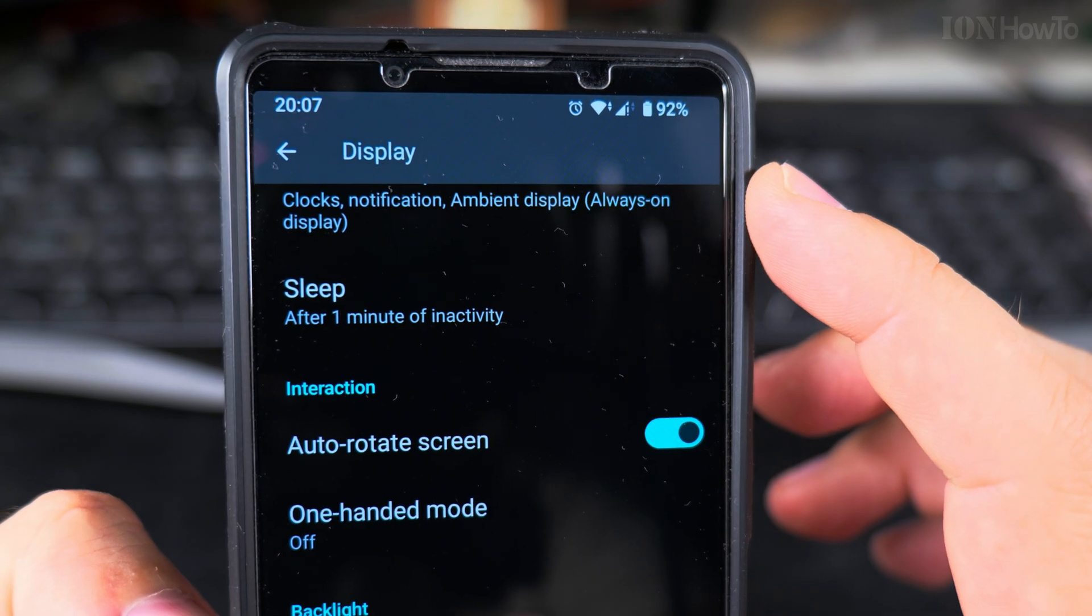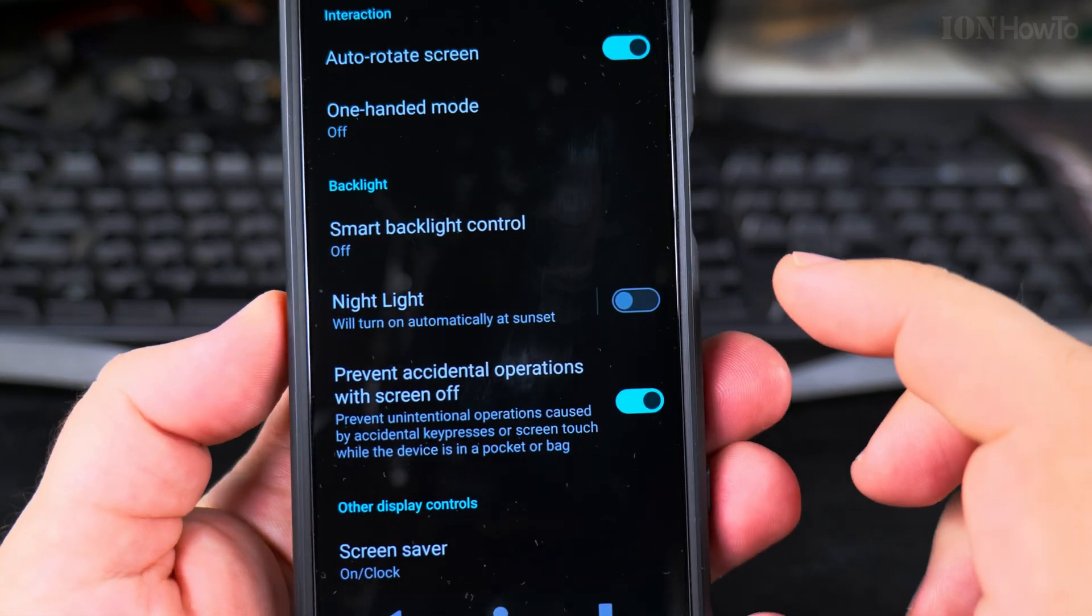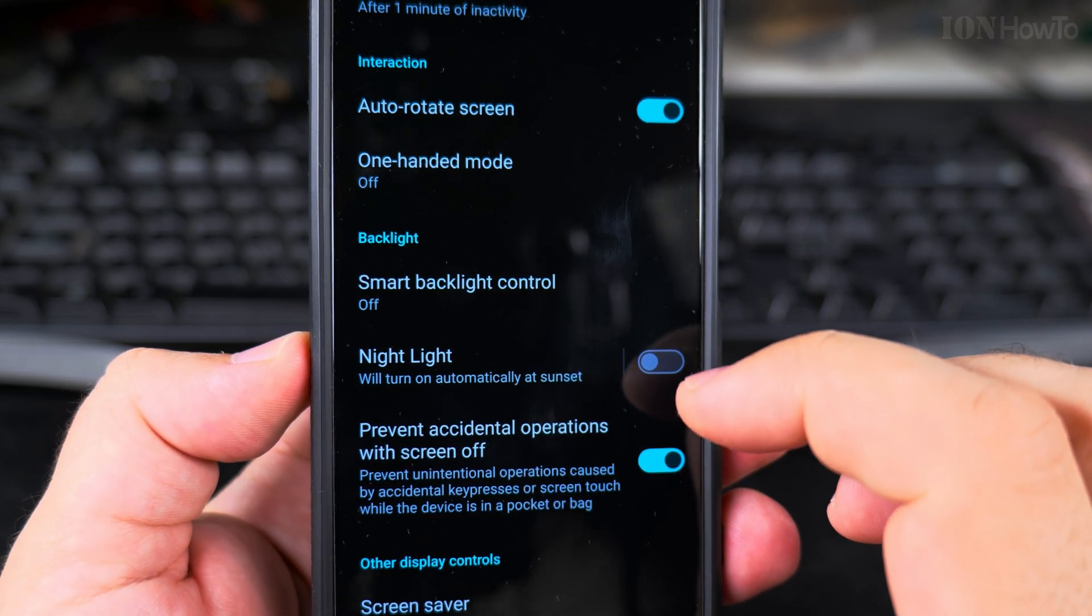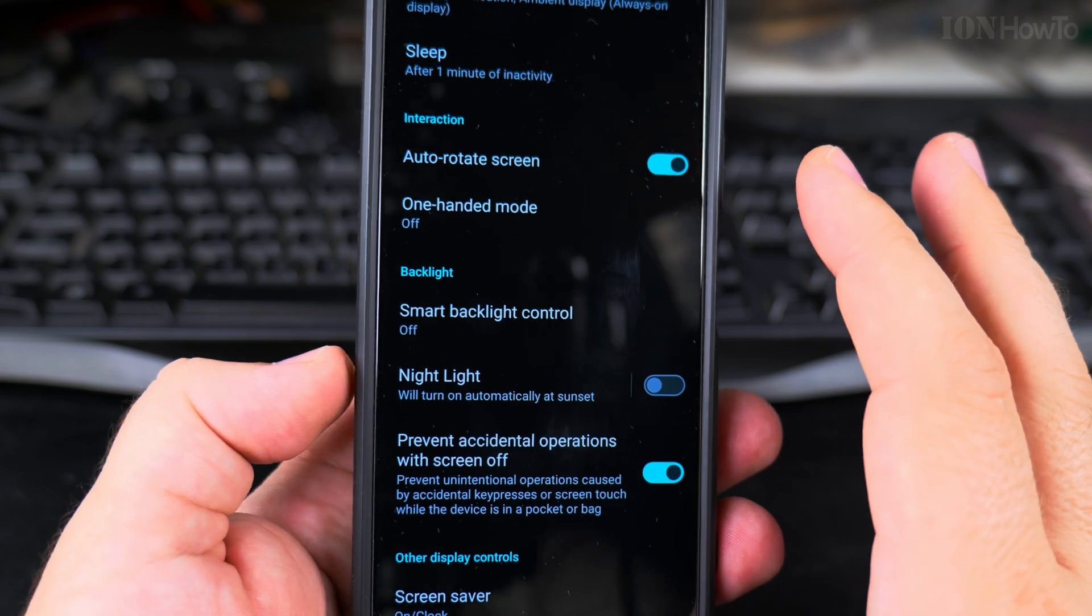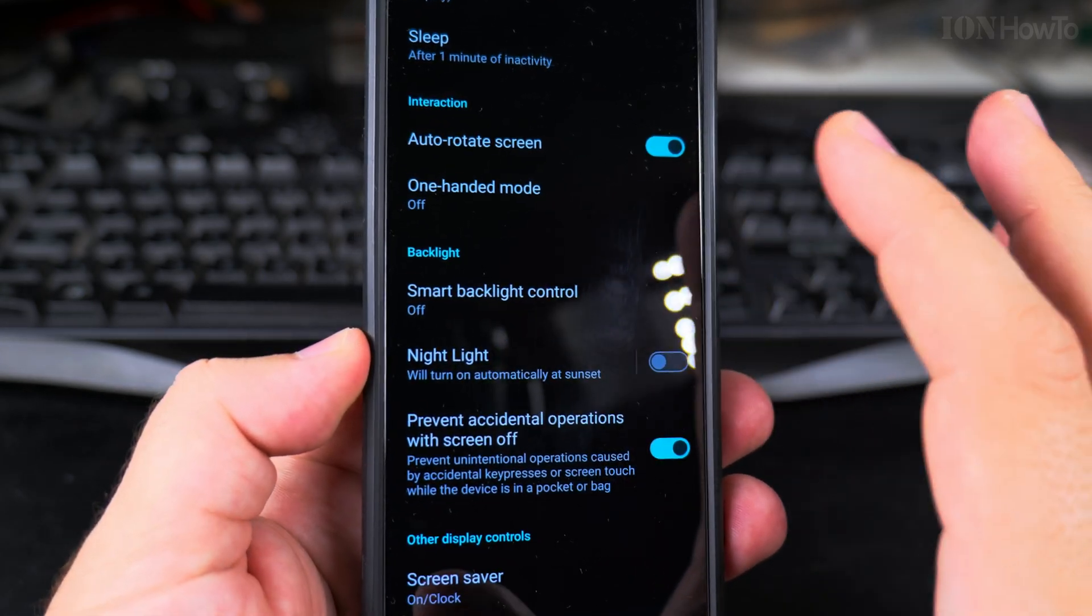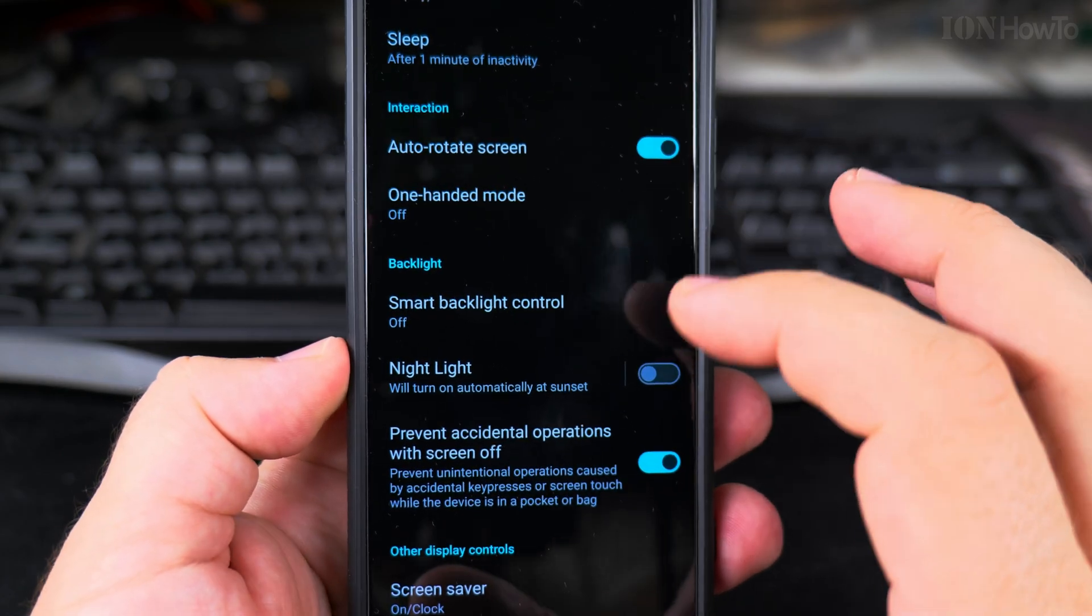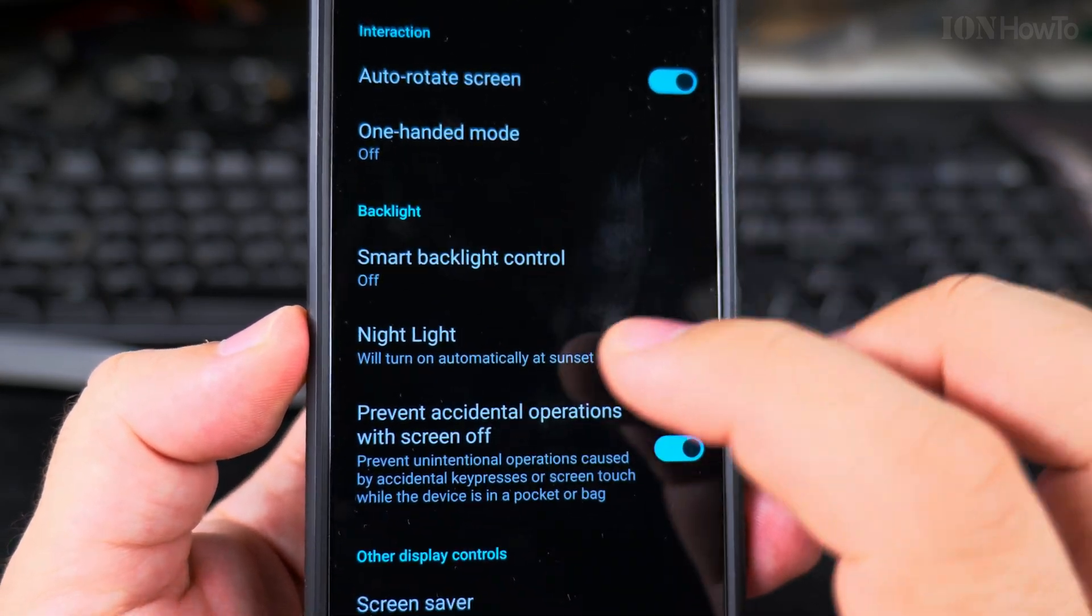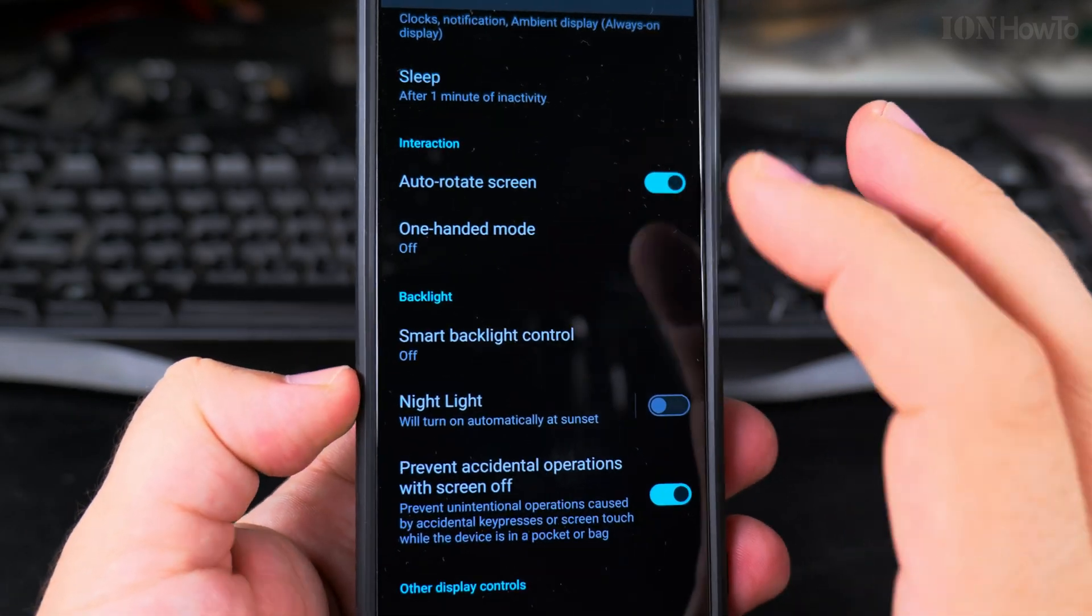You'll notice the screen turns just a little bit yellowish, and I promise you will get used to it. You'll still watch your videos on YouTube or any content you're watching. It will be fine, but in the evening it's better to have this option to have less blue light. This is what the color-accurate screen looks like.